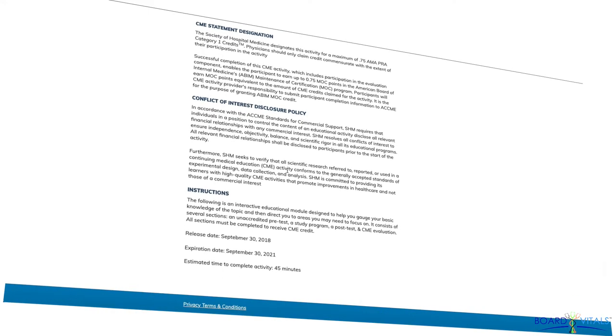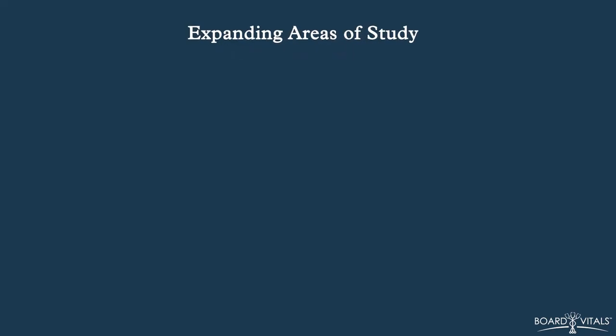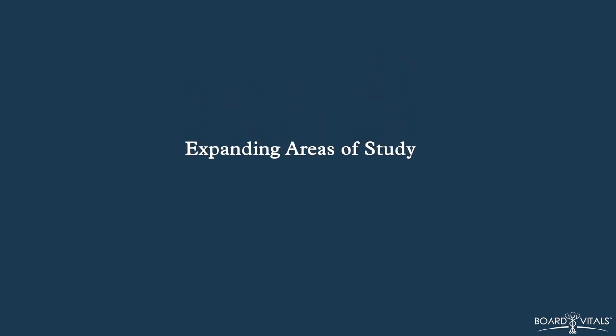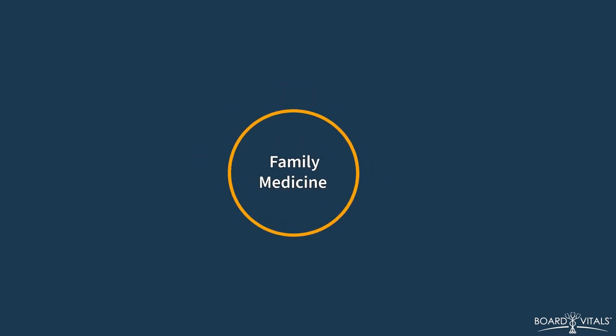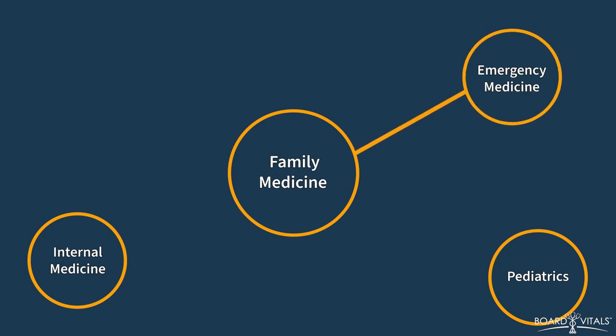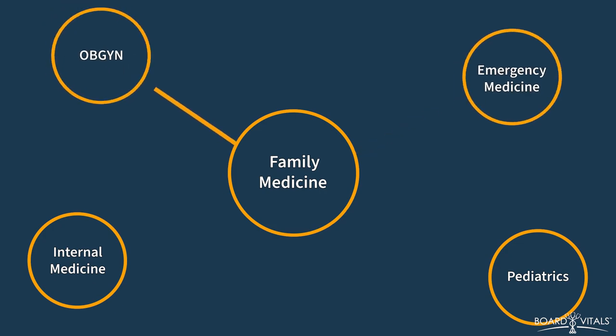And finally, as you select activities to fulfill your MOC requirements, consider expanding the topics you study. This could provide exposure to topics that may be covered on the MOC exam or the quarterly assessments and may update the information you have for everyday practice. For example, if your specialty is family medicine, you might want to consider participating in emergency medicine or an OB-GYN activity.